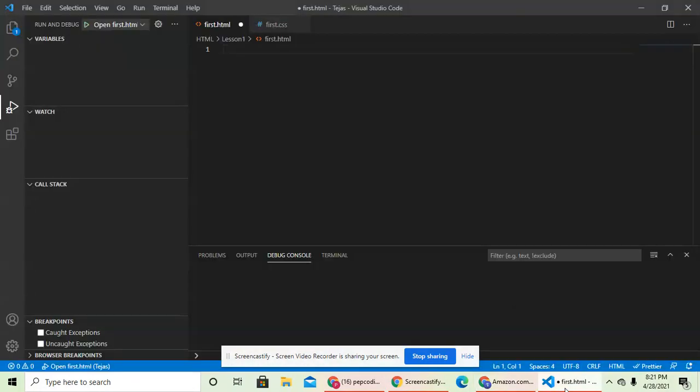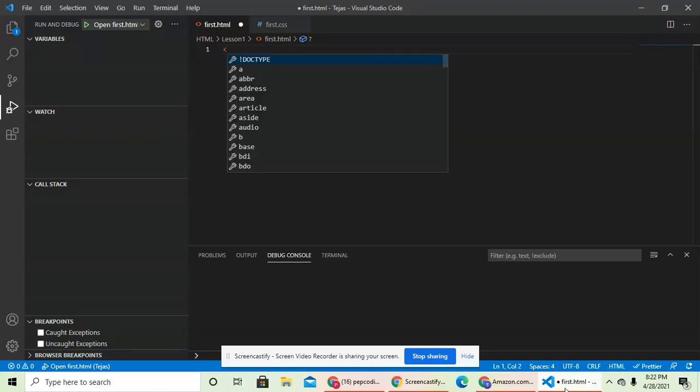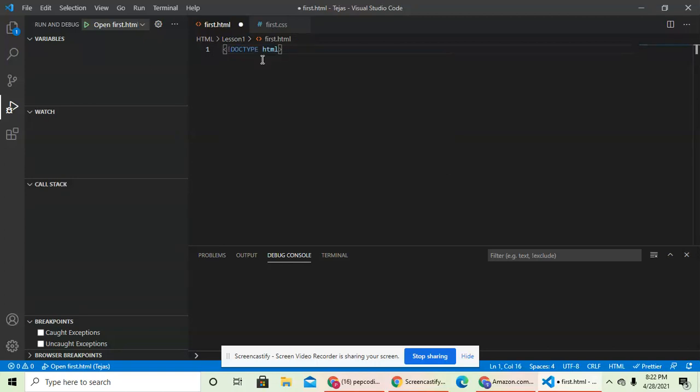Okay, so first you want to declare that this file is an HTML document by doing a bracket. And if you already do a bracket, there will already be DOCTYPE HTML. If you click enter, you'd already get it.